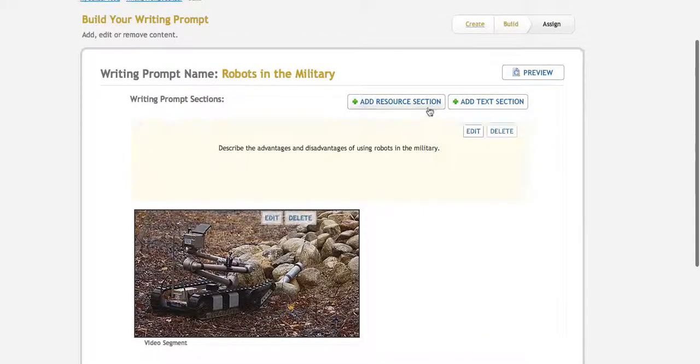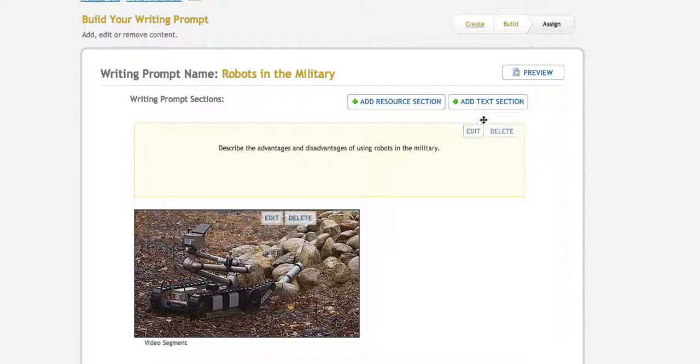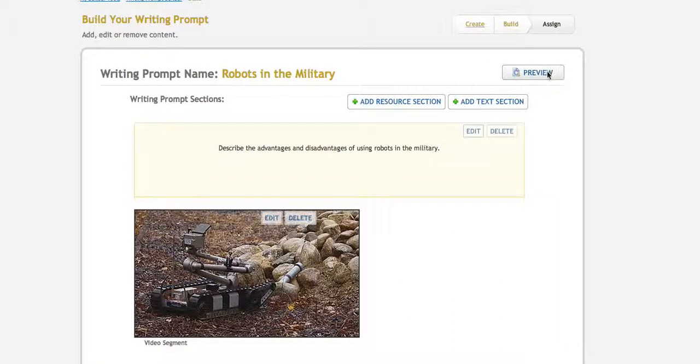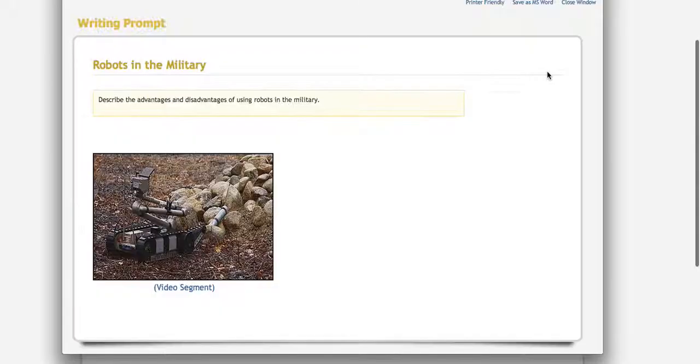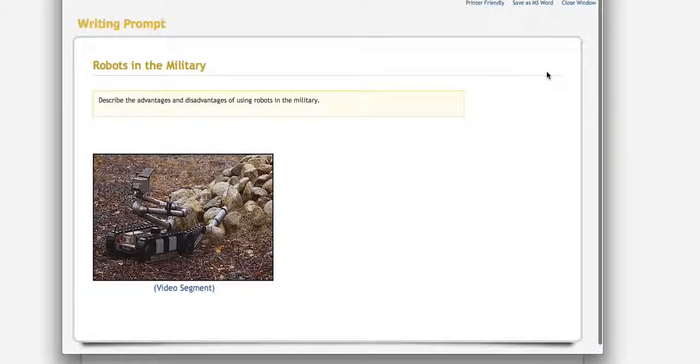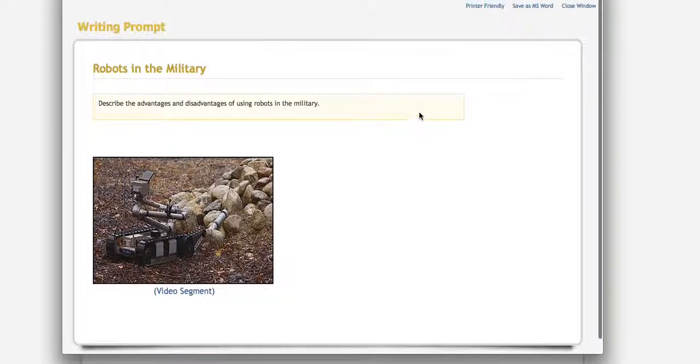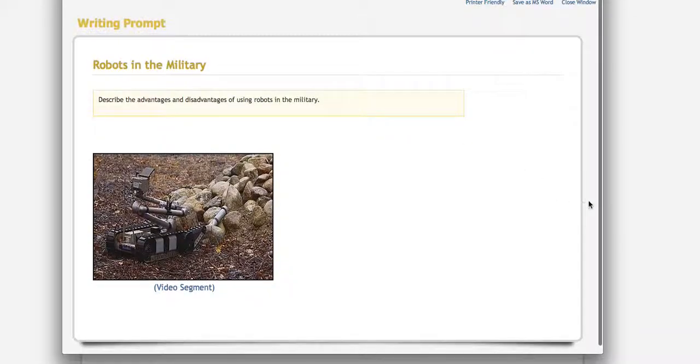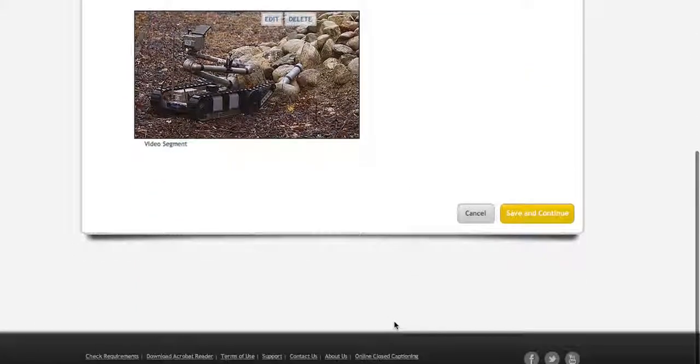I can add more resources or another text section if I want. I can preview it here to see what it's going to look like, and the students can click right on there. I'm going to save and continue.